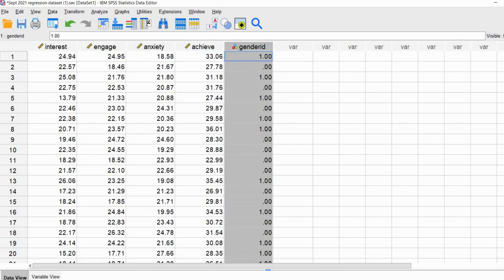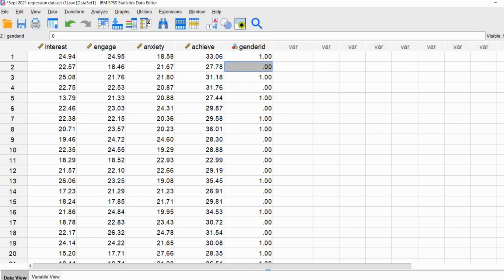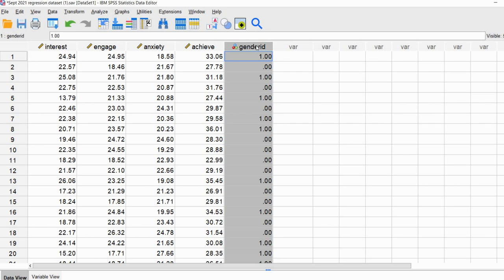The gender ID variable is a dichotomous variable. Values of 0 indicate that a student identified as male, and a value of 1 indicates that a student identified as female. You might wonder why we can incorporate a dichotomous variable in the model — the fact is you can. It's a common misconception that you can only use continuous predictors, but there's no assumption requiring predictors to be continuous.